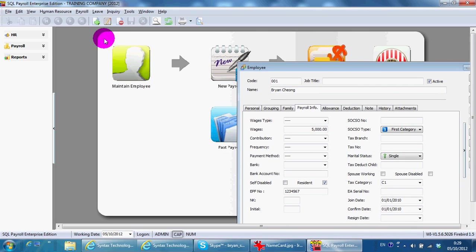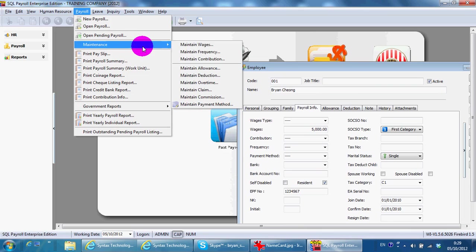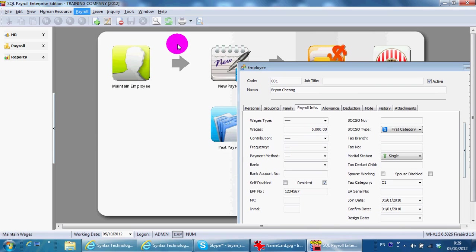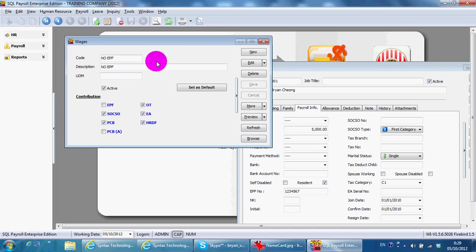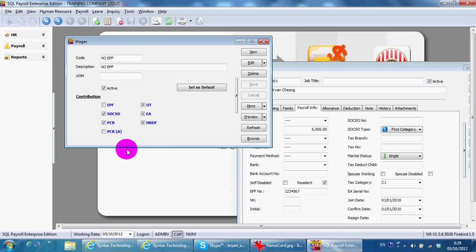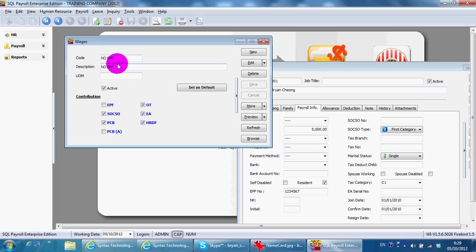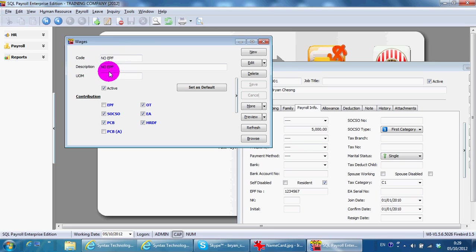Over here you can actually set whether there is any different type of wages in your company. Maybe for this example, for certain employees they do not contribute to EPF, so we create, we just type 'No EPF' and untick the contribution for EPF.